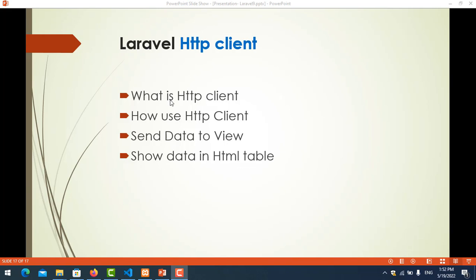So what is HTTP client? HTTP client is what we use to communicate with another website. It means that we use it to make a request to another website and get the response. It means get the data. For example, if you want to get the data from amazon.com or from another website, we need HTTP client.